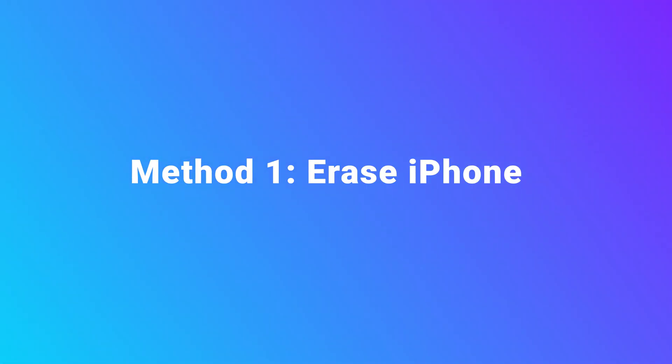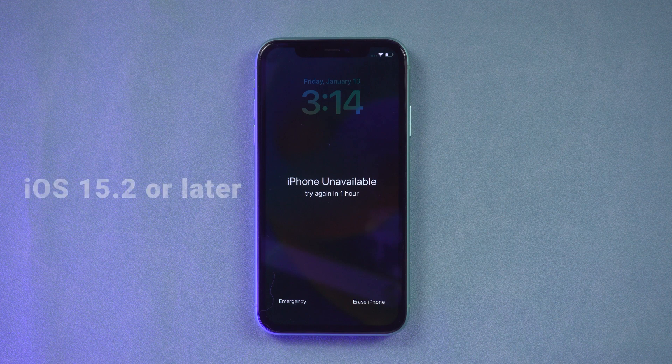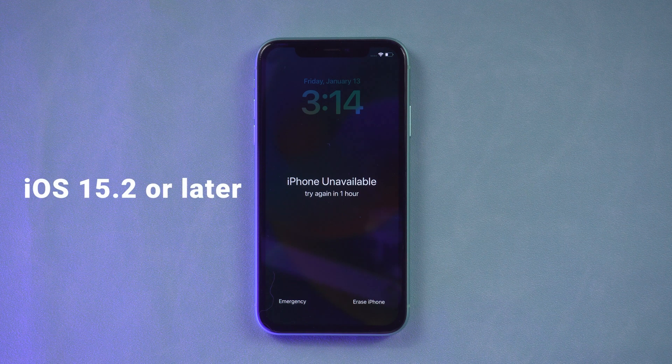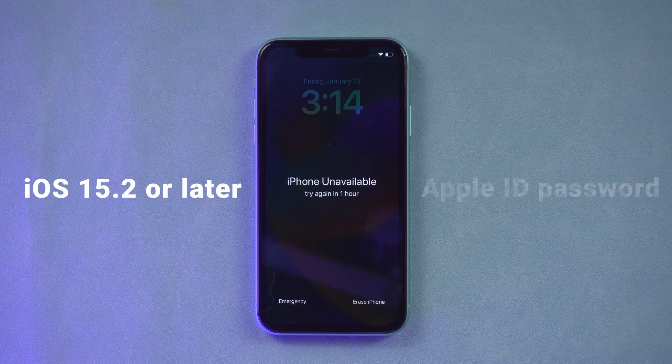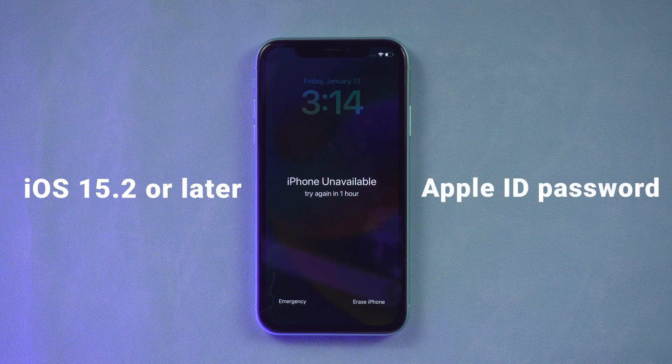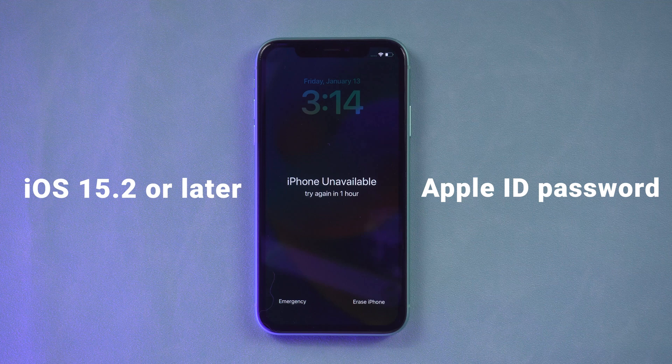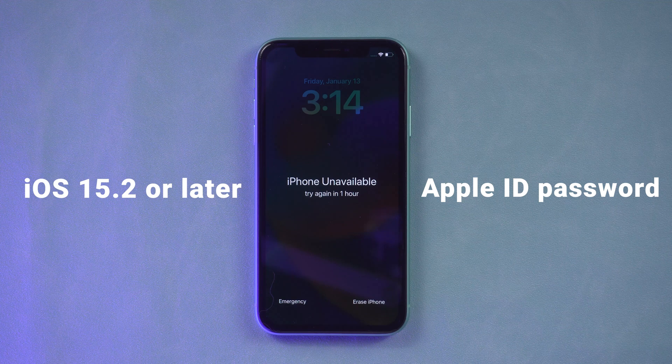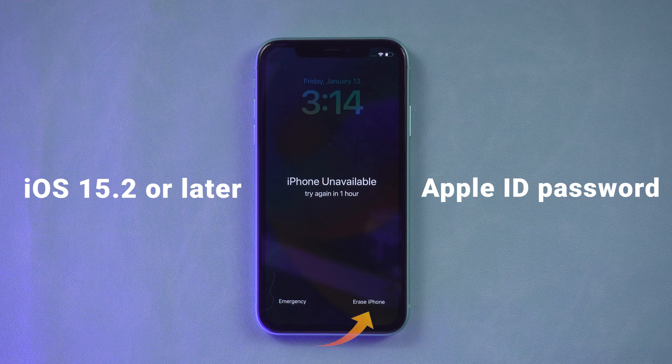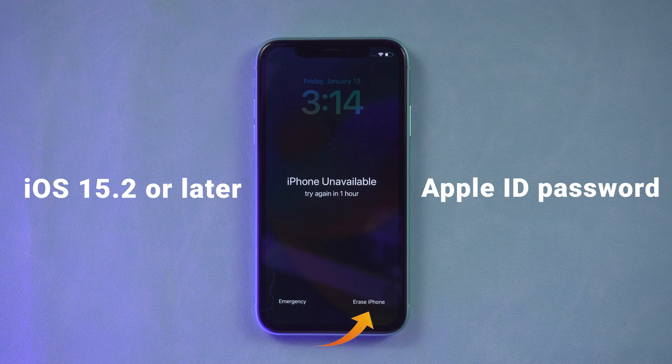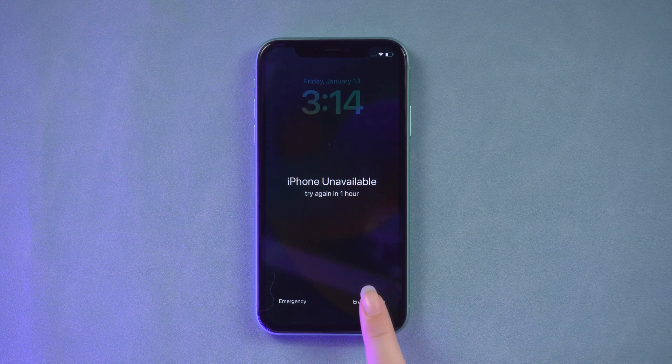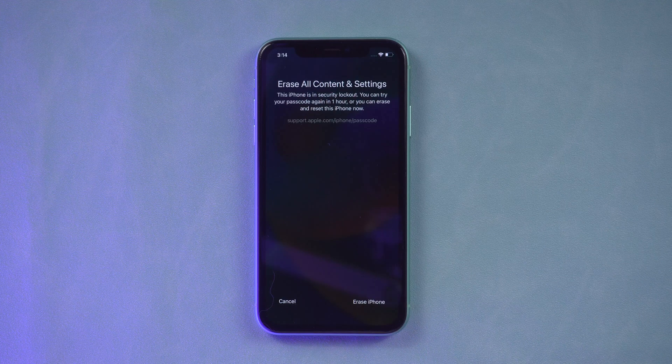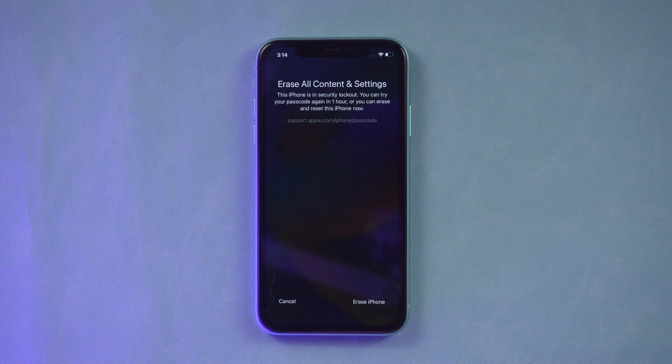Method 1: Erase iPhone. If your iPhone is using iOS 15.2 or later and you remember your Apple ID password, you can erase the iPhone from the lock screen via the erase button at the bottom. Tap erase, then tap erase again to confirm.